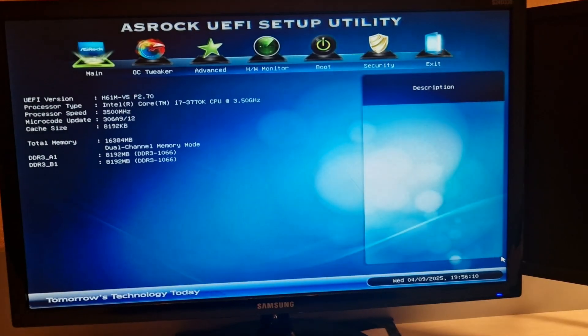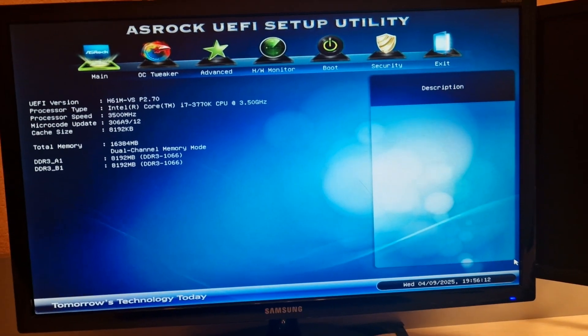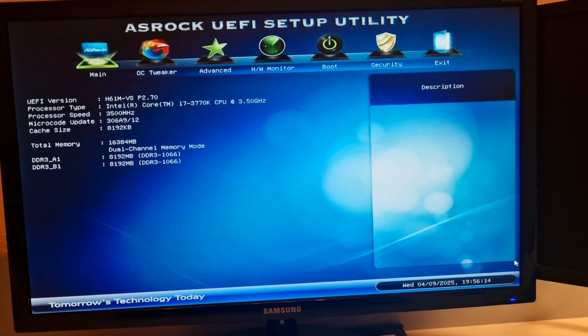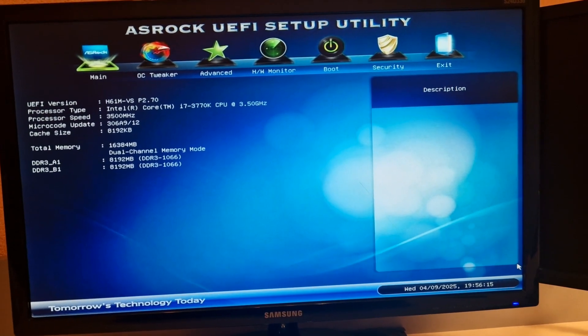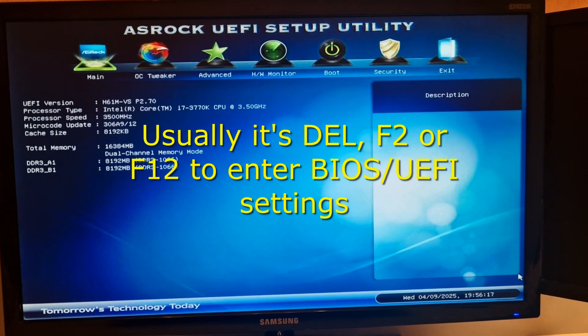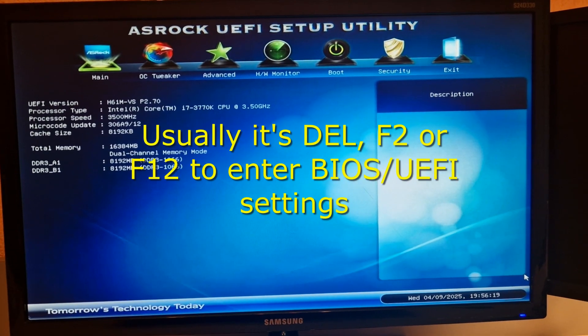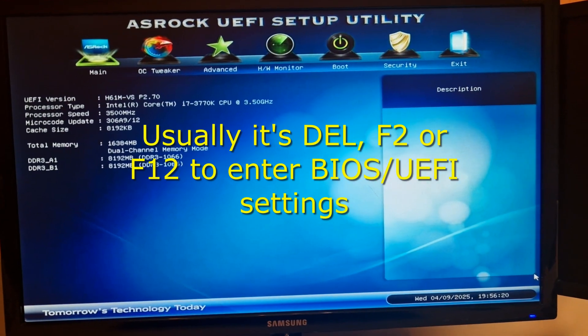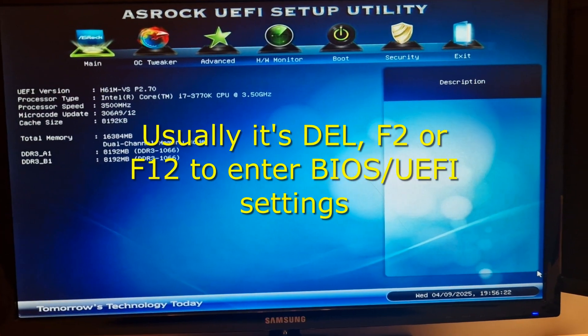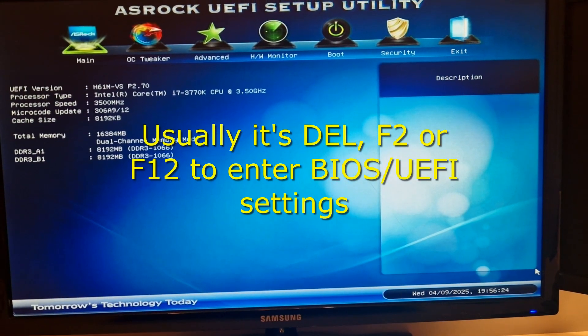The first step is to go to your BIOS settings. In order to access the BIOS while your computer is just starting to power up, start pressing Dell, F2, F12, or a similar key during the process. It depends on your motherboard, but usually it's one of those buttons.